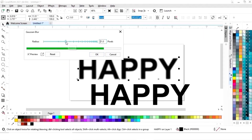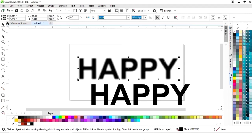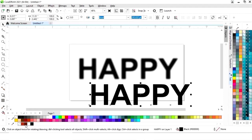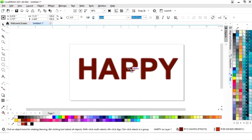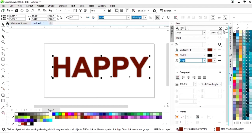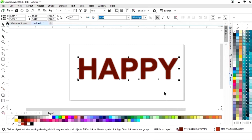We will adjust the radius size and click OK. Now we'll select this text and change the color, and we will change the outline color. I'll place it like this. Now we'll go to the text properties and increase the size of the outline. Now select this text and drag to the left with the arrow key.